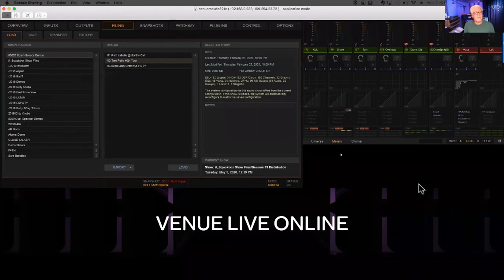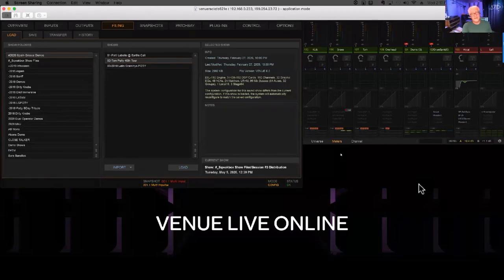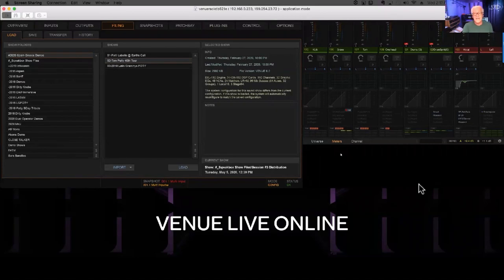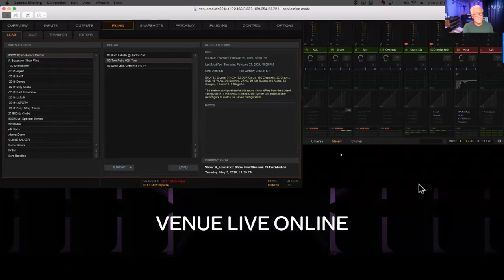Will AVB be able to network with Meyer Galileo Galaxy and others using AVB in the future? Yes, absolutely it will — and that's going to happen through the AVB Milan protocol. We are working on that protocol as we speak. Not only just Galileo, but any of the other products like L-Acoustics that are offering Milan compatibility — we will have audio transport to that.